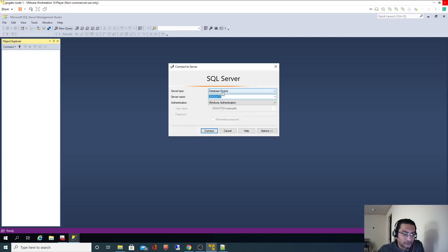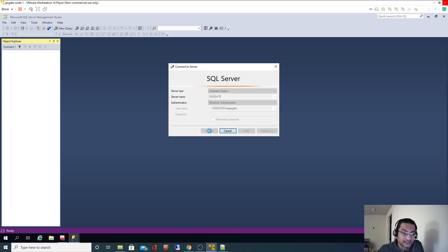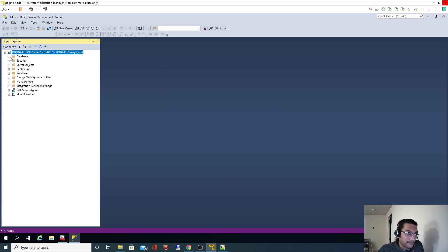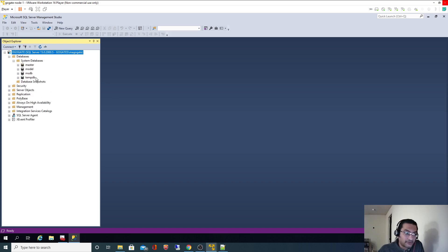Server type is database engine and authentication is Windows Authentication. As you can see, the server name shown is 'dgoctay'. Since it is a default instance, we don't have to specify anything else — just click Connect. And now we can see the default databases.